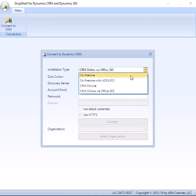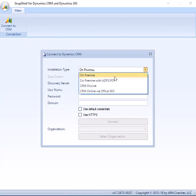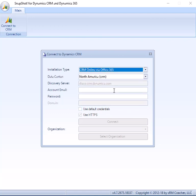So for instance, if I go back to on-premises, you'll notice I don't have a data center. I do have a discovery server and a domain. When I go to Office 365, I don't have any of that stuff because it's not necessary.